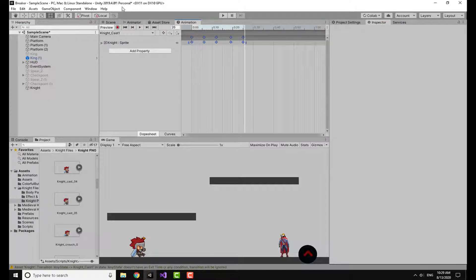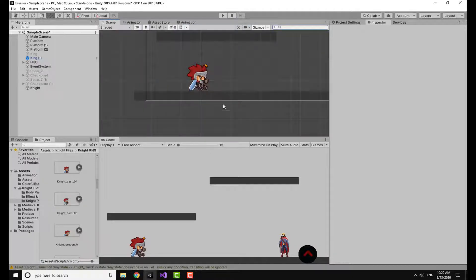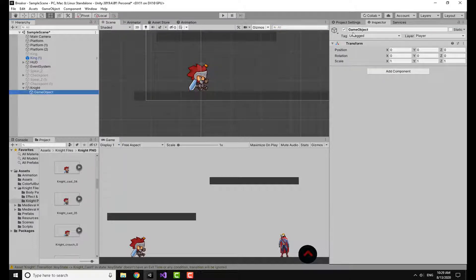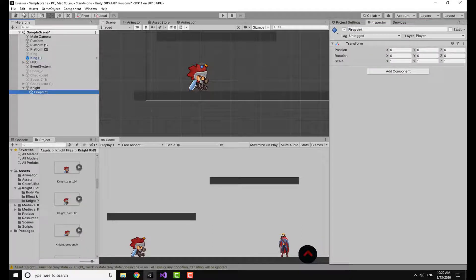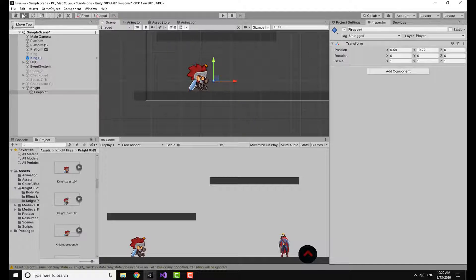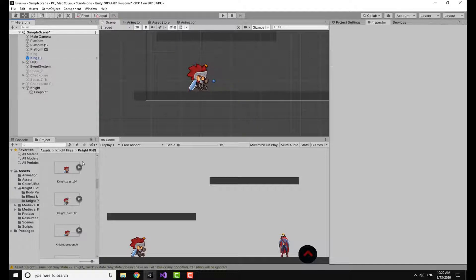Now I'm going back to my scene to show you the attack point of the animation — it's right here. I want my projectile, which in this case is a fireball, to shoot from this particular spot. So I'm going to make an empty game object, call it Fire Point, add a gizmo to it so we can see it, and then move it to just the right position.